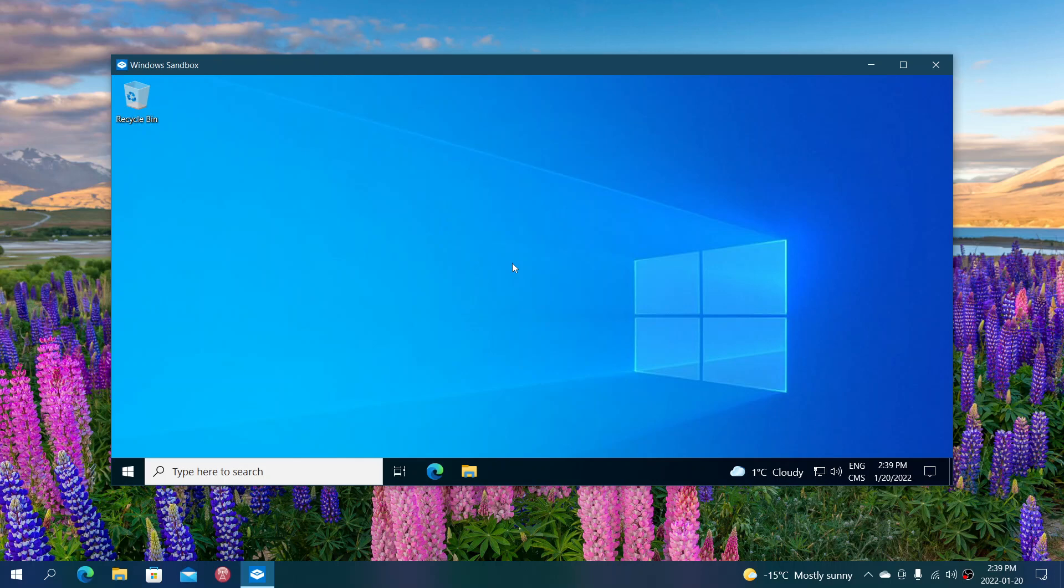Also remember that every time you start the sandbox, it's like a complete reinstall of Windows. You're starting from scratch with the same basic settings. Everything that you did before is gone. Every change you made is gone.